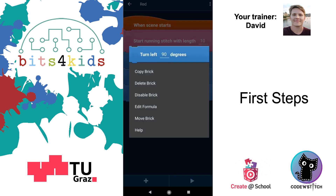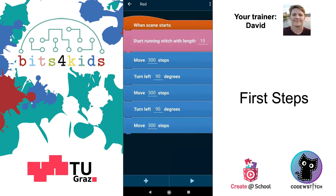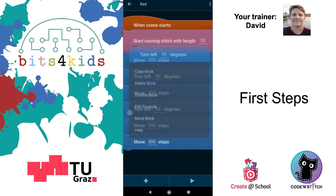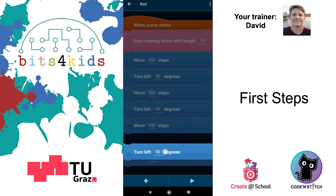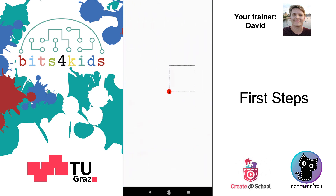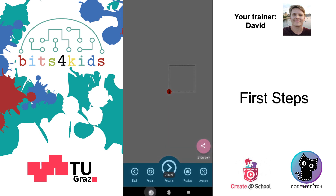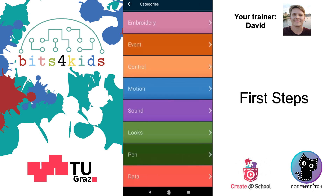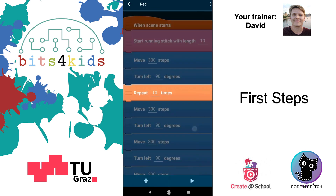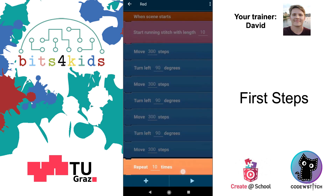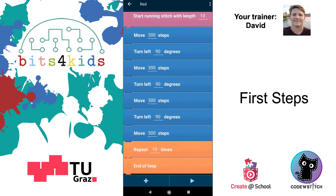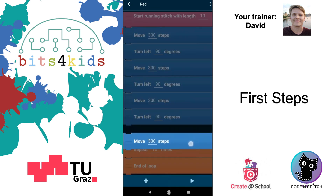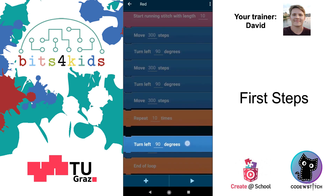Here we go — here's the square! But we can make this easier by using a loop. Go to plus, go to Control, and use the 'Repeat 10 Times' loop. Put it here, and we'll put the two bricks inside it.